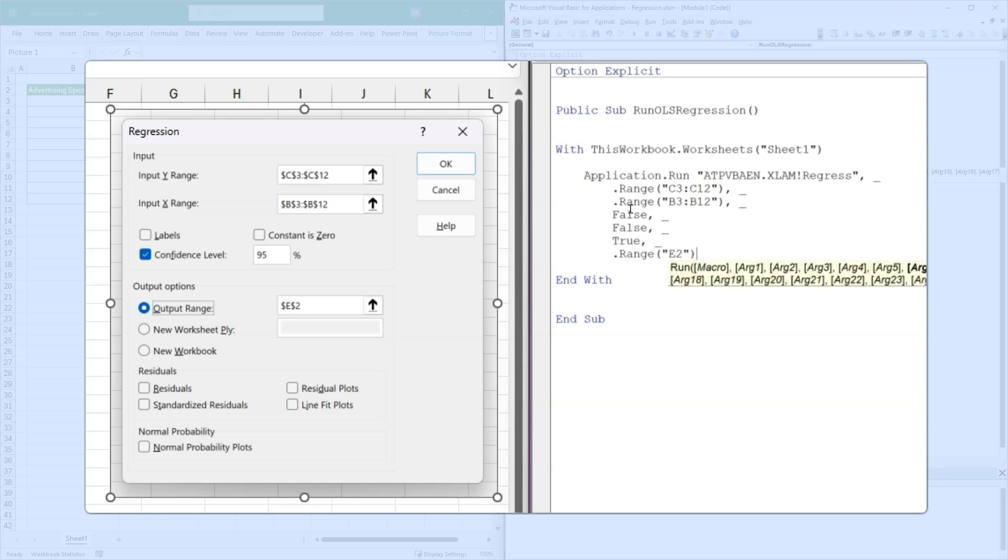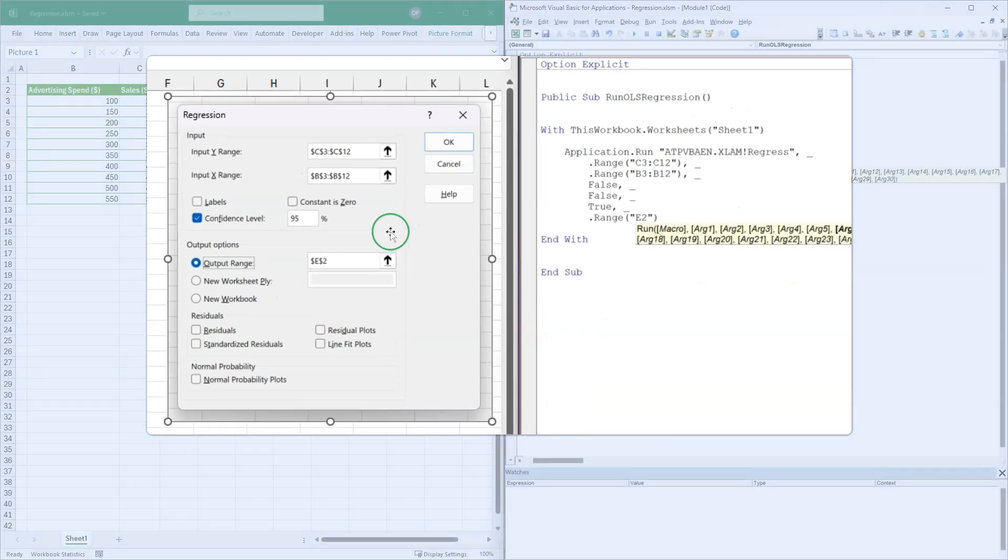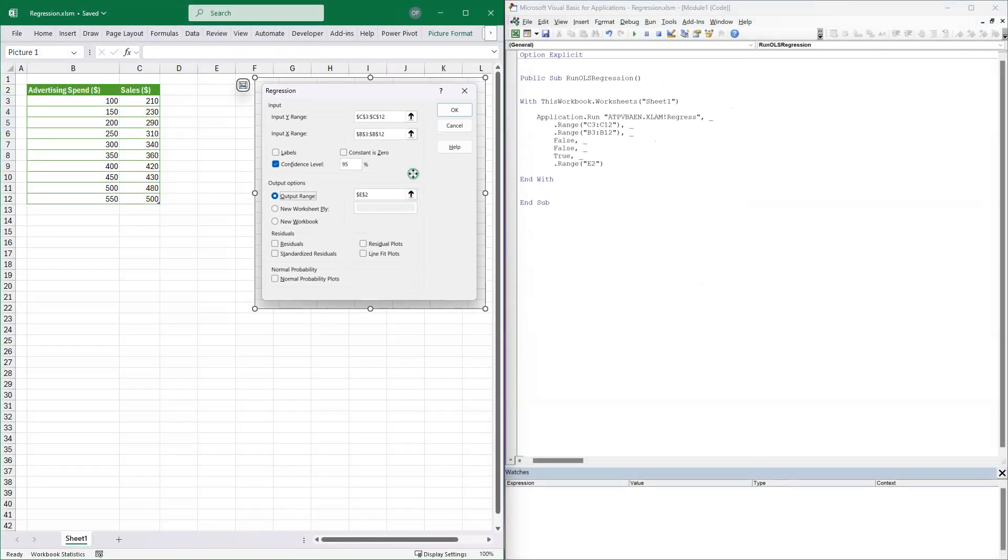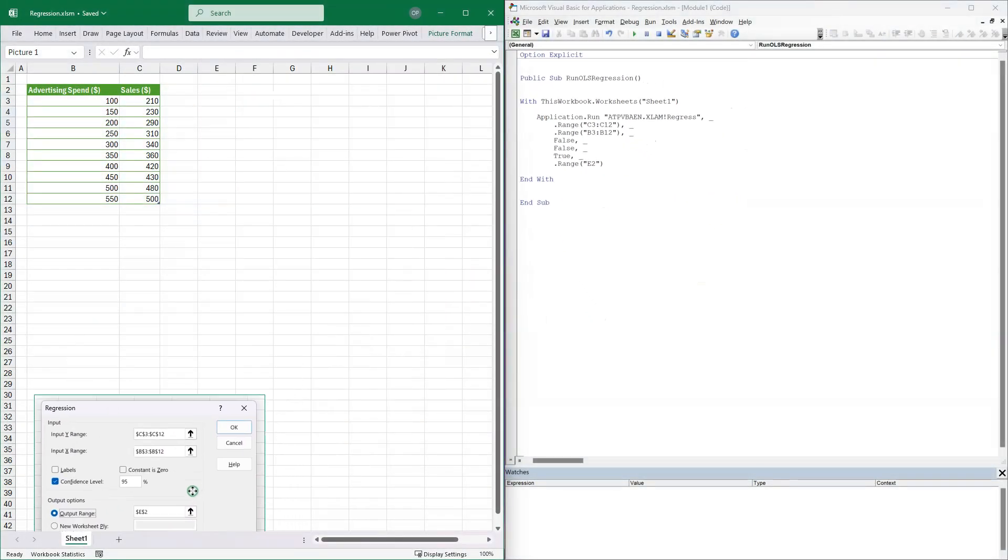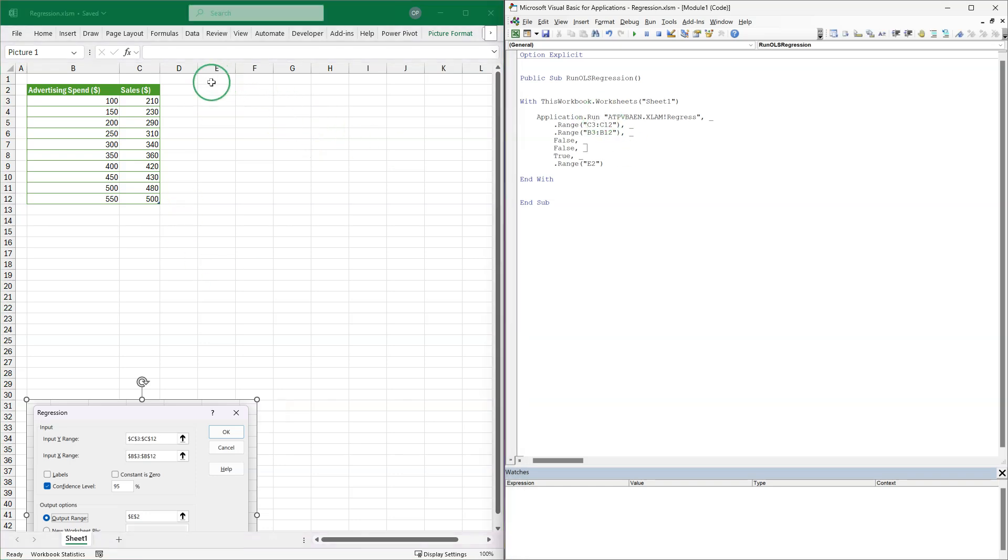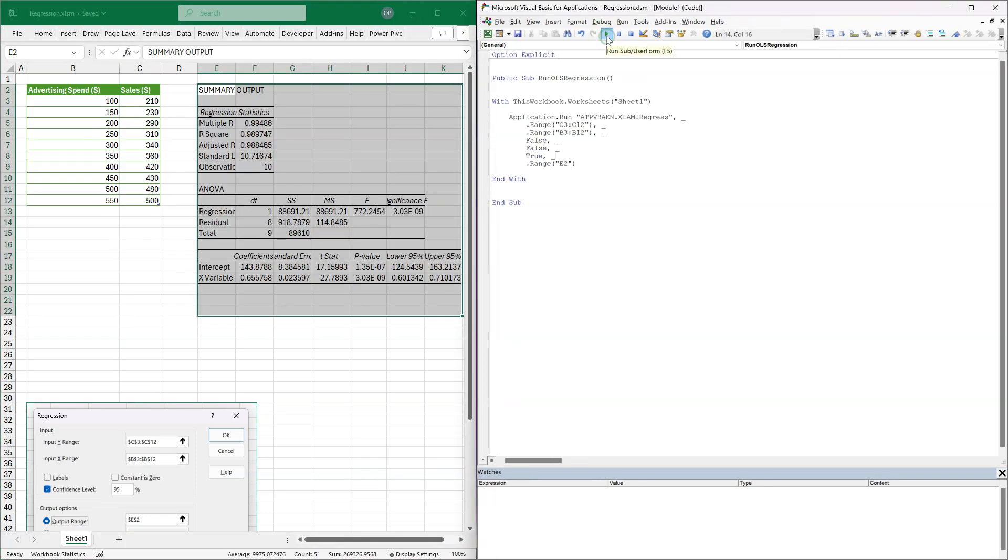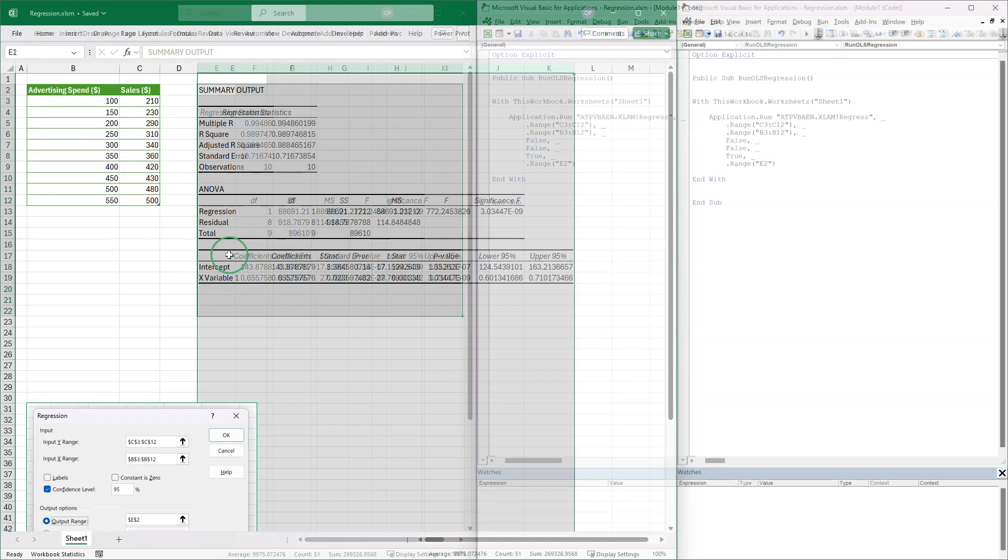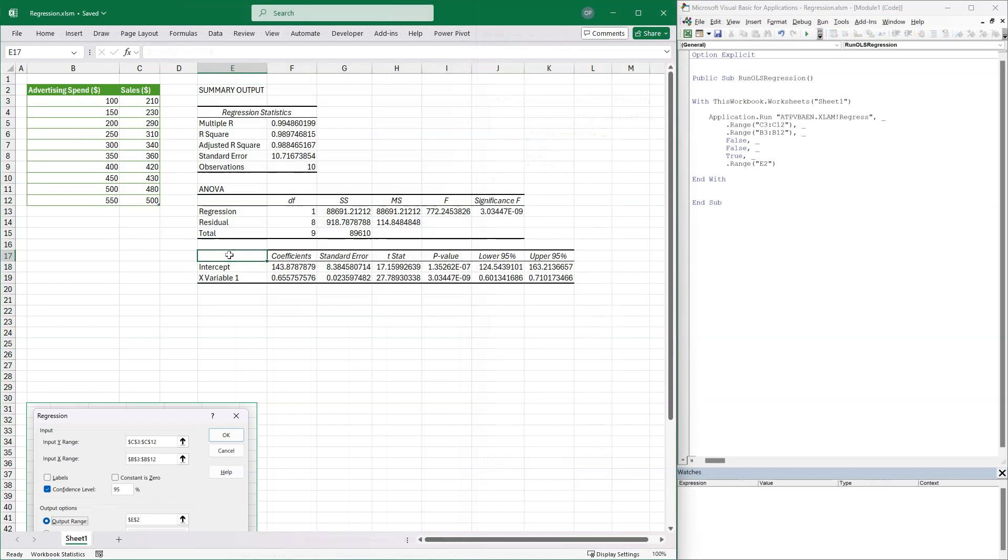And I think that's it. So let me delete or move this out of the way because we're going to put some data here. When we run this, it will perform the regression and put it in this range here. So press play and there's the regression. And you can see that it's done exactly the same as the form did.